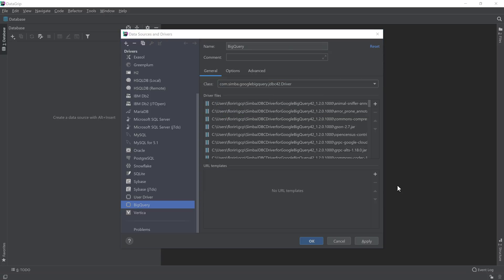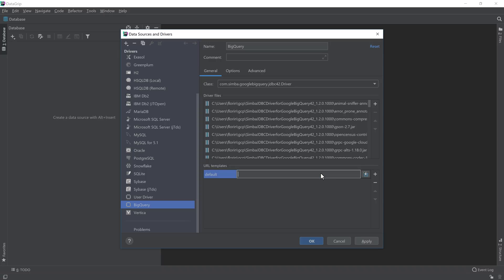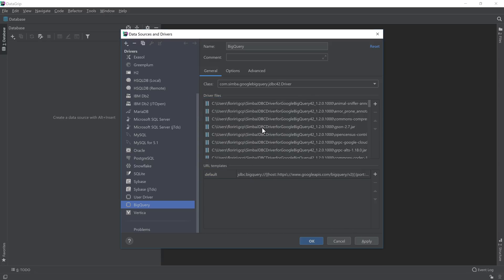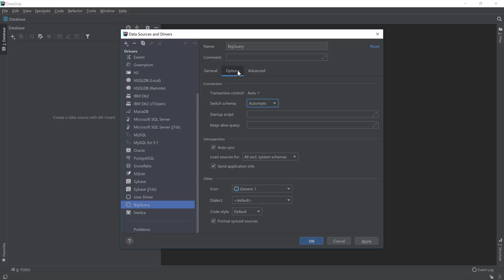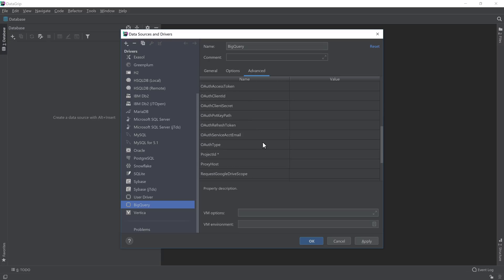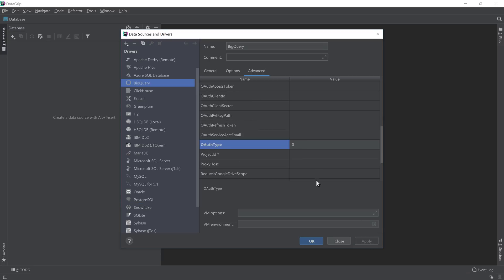Then we want to be able to connect to the Google BigQuery server, so we need to add a URL template called Default, and then paste the value as indicated in the blog post. I'll pause here for a second if you want to take a screenshot of this and type it manually. After this, head over to Options and select Generic SQL from the dialect list, and from the Advanced tab, we can go and set the project type to 0.